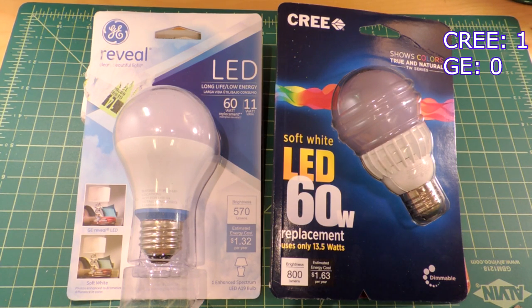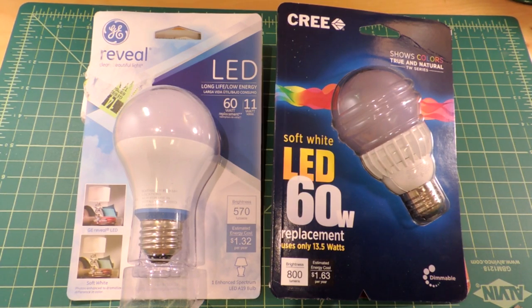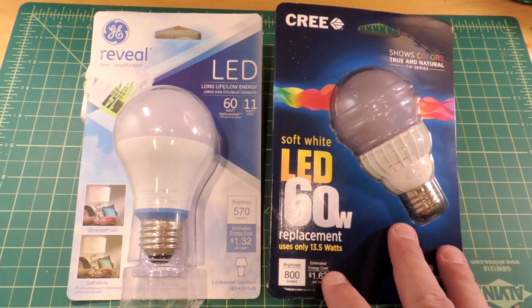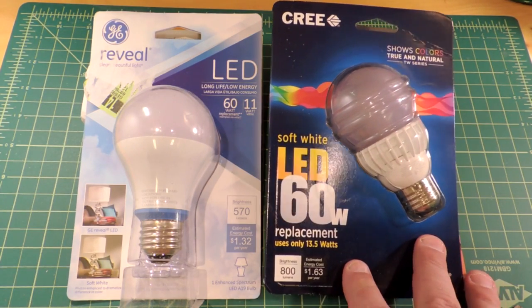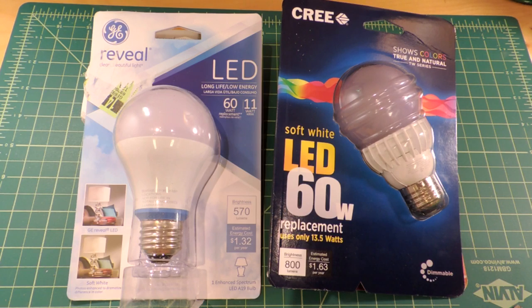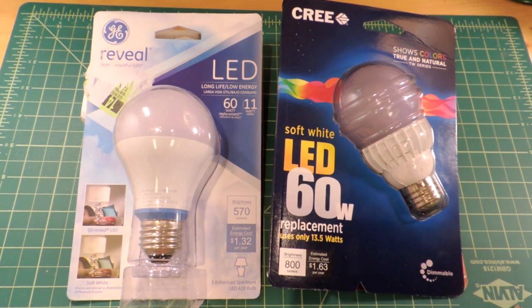Next question, warranty. These are pretty expensive bulbs and the warranty is important. 10 year warranty on the Cree, 10 year residential warranty with no conditions. The GE says 5 year warranty, 3 hours per day. So clearly the Cree warranty is much stronger. Let's ring one up for Cree.